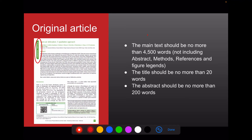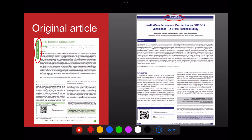Original articles usually range from 3,000 to 6,000 words. This word count usually does not include the abstract, methods, references, and legends present in figures and tables. On average, 4,500 words are expected. The title should not be more than 20 words — it should be catchy and reflect your objective. The abstract should be between 200 to 300 words. The example shown here is a qualitative study, but quantitative studies also come under original articles.